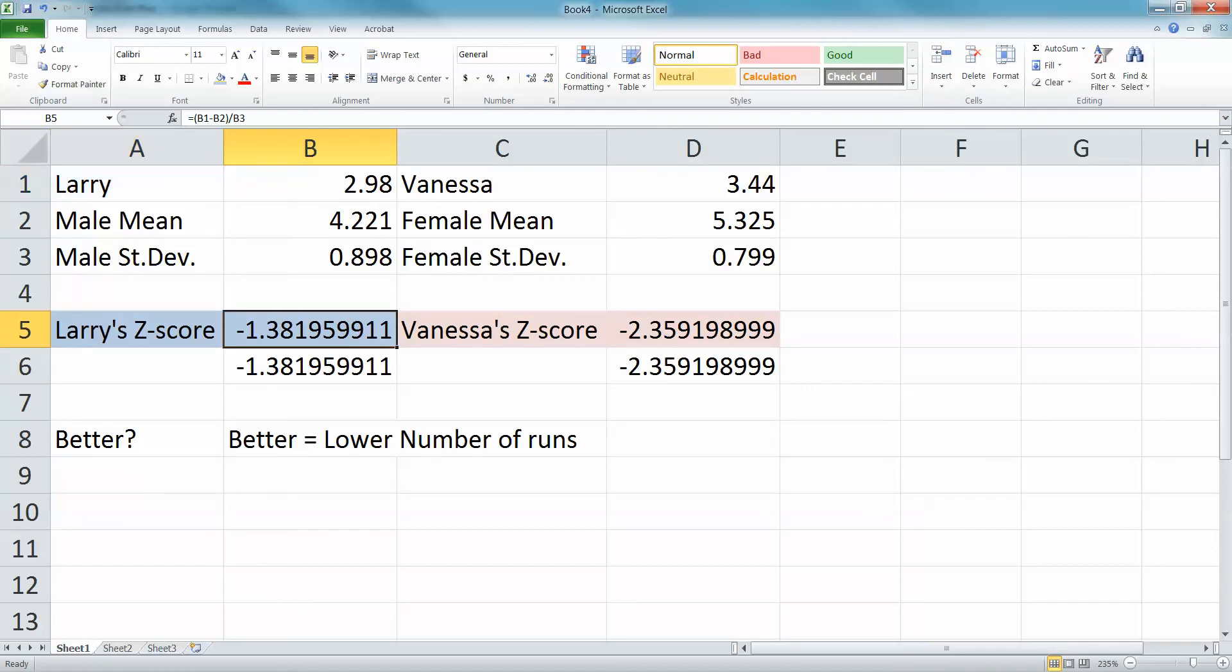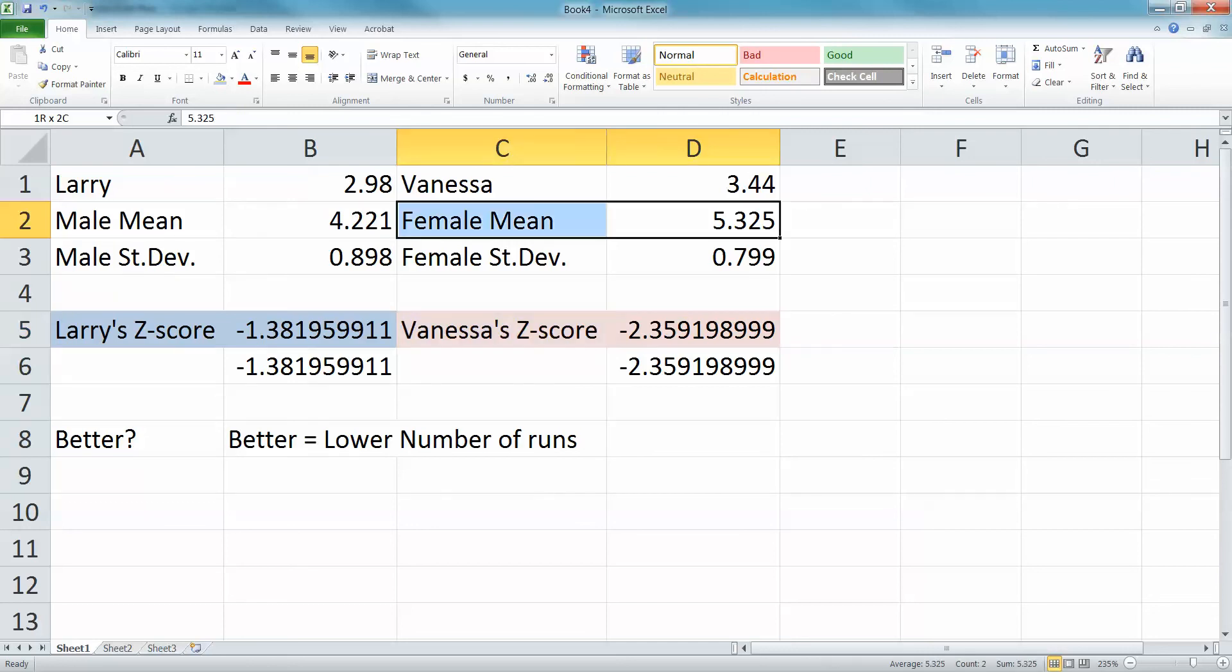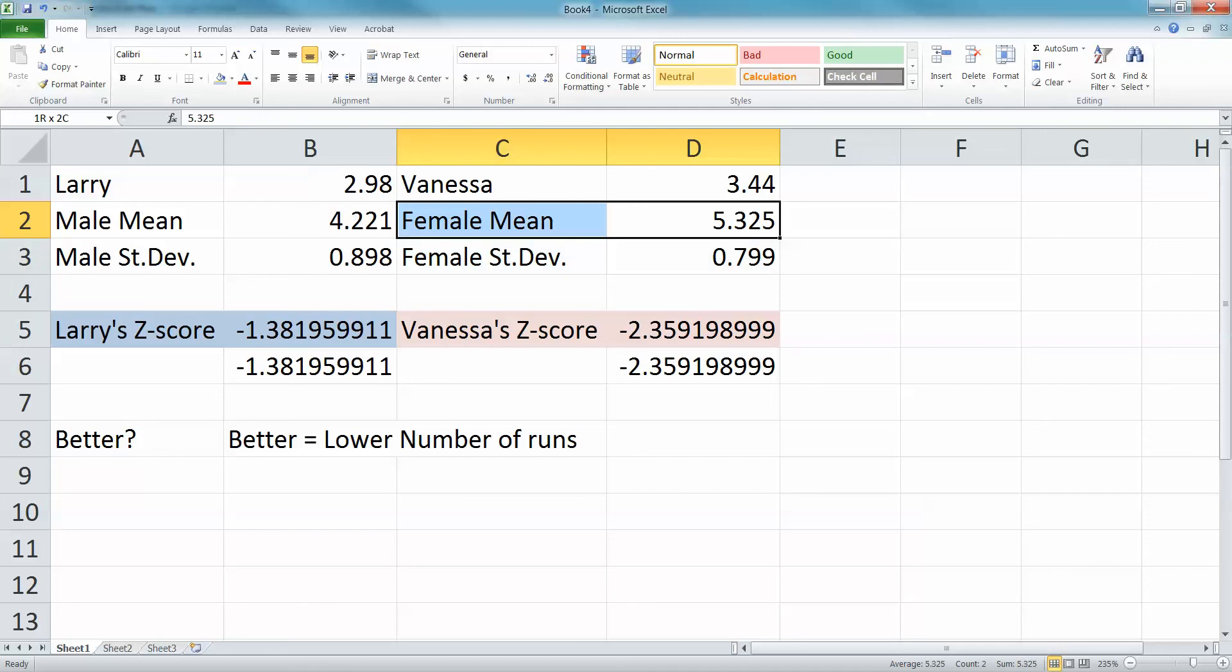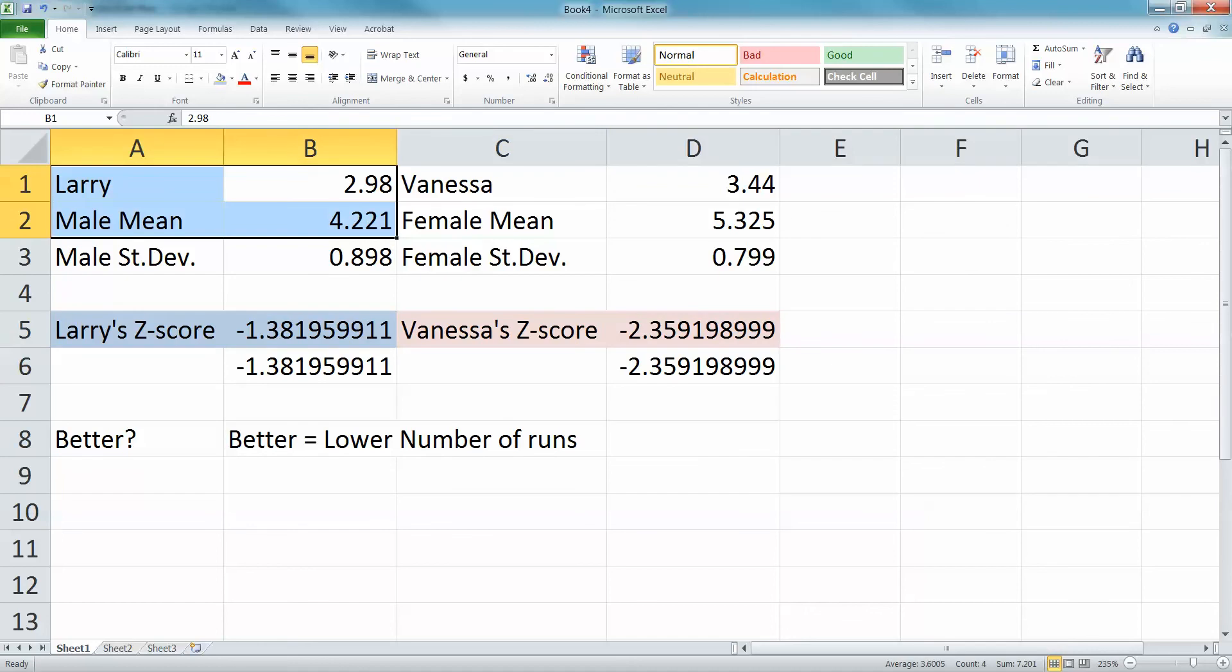In real life, Larry was doing better because he's only allowing 2.98, but he was negative 1.38 standard deviations below the mean, so he's low. But she's unusually low—look at Vanessa's score, she's past two standard deviations. So she's letting very few runs through for being a female player. The big difference is the mean—the female mean is so much higher, so yeah, Vanessa is letting more runs in, but compared to the female mean it's much lower than it is for Larry.